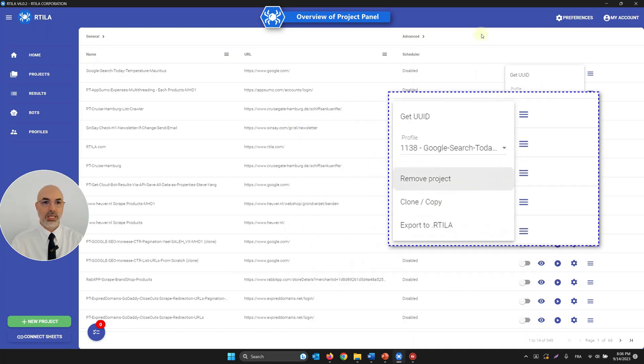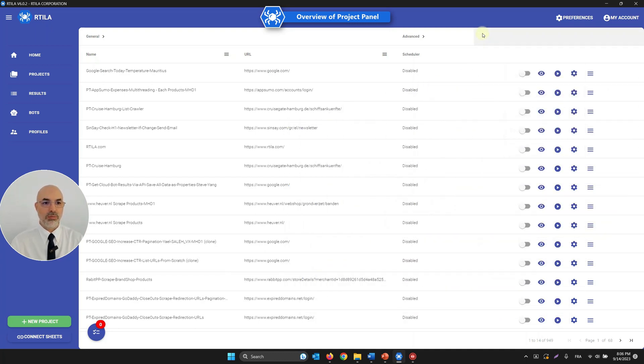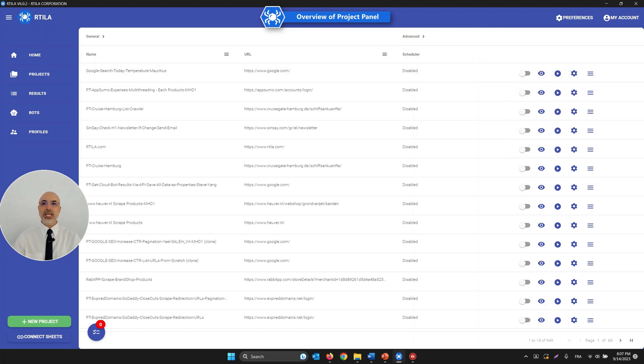After that, you can delete the project, or clone and export it. These are the main options for managing your projects.